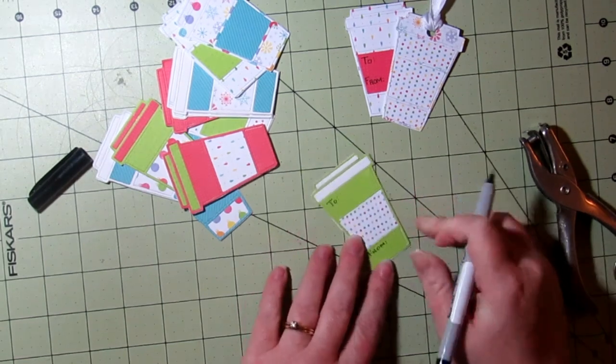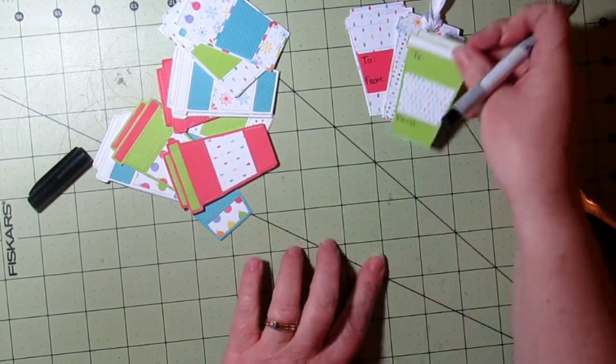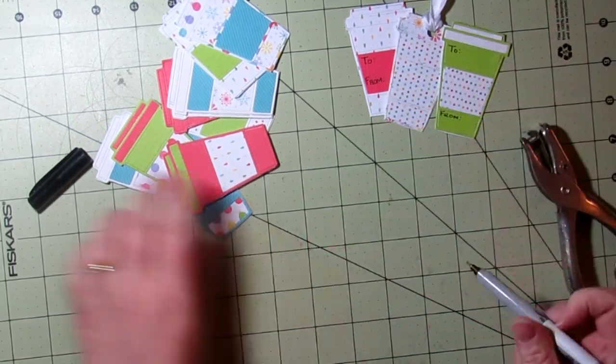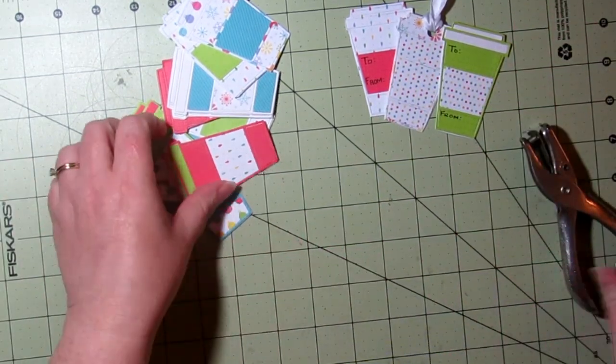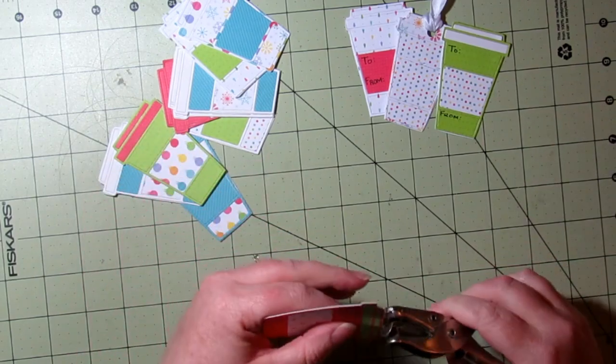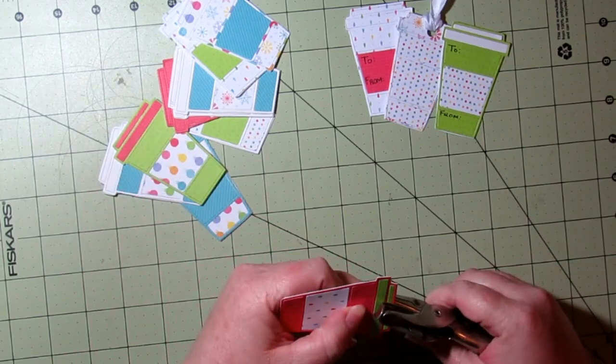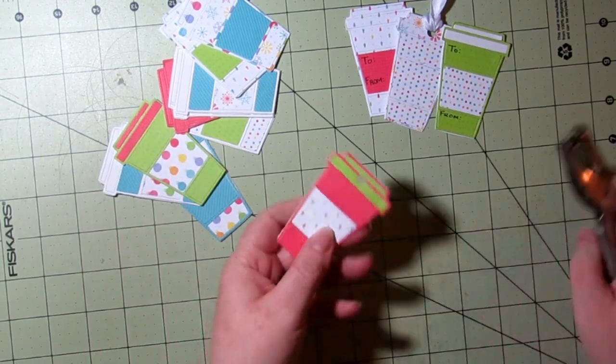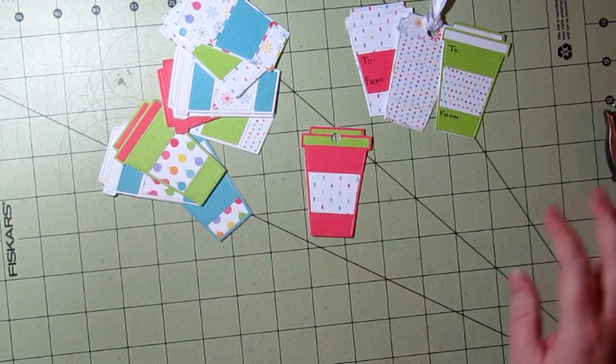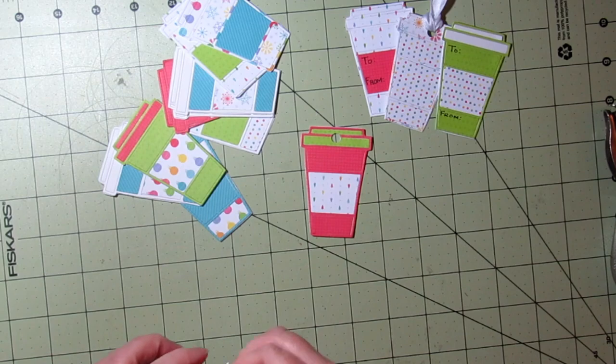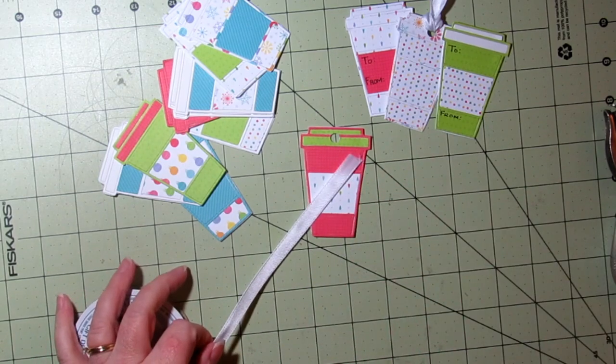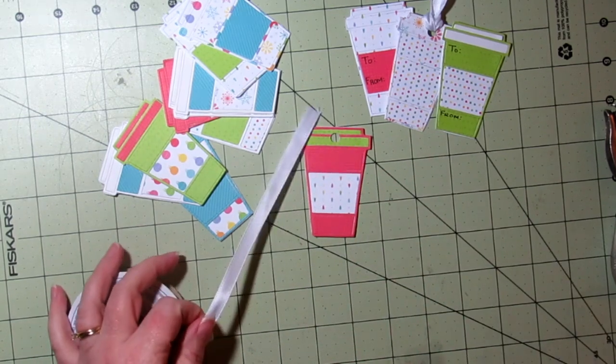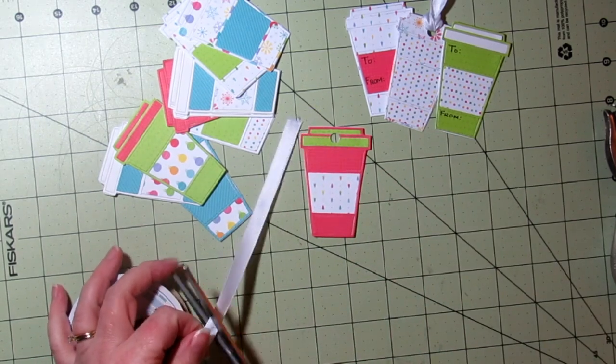You could write 'to' and 'from' just on the top half of that tag, depending on how long the recipient's name is or how long your particular name is.